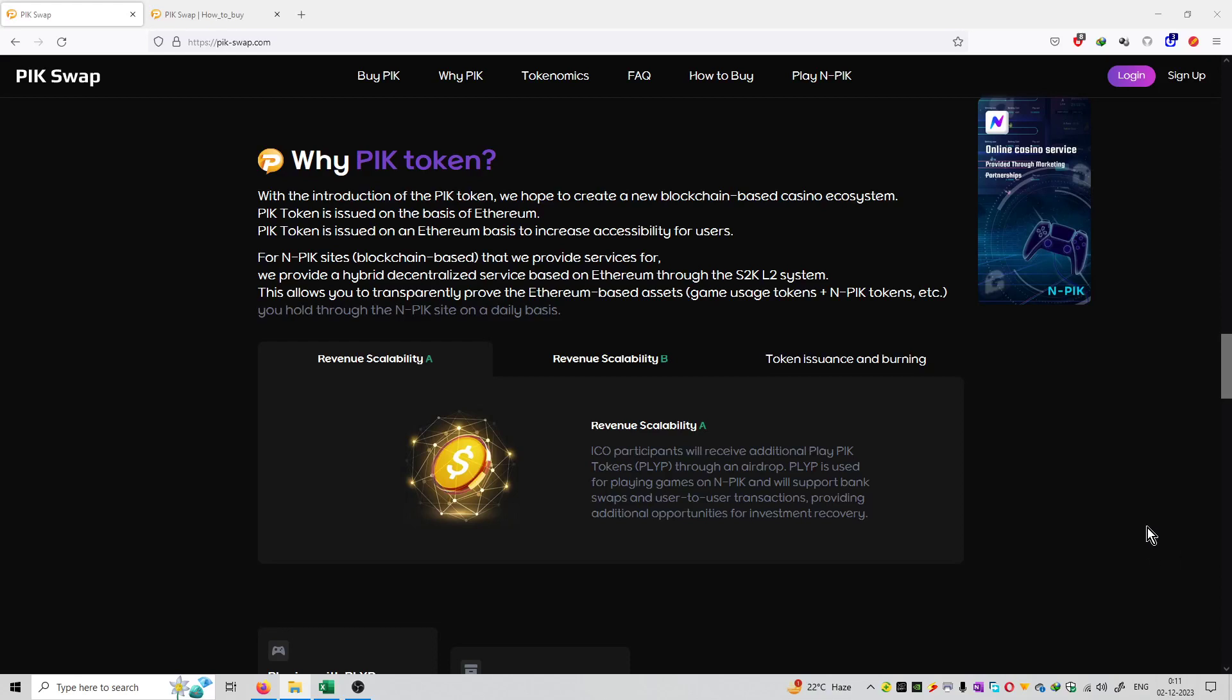Welcome to the series on PicToken and PicSwap.com. Now the question is, why use this coin?